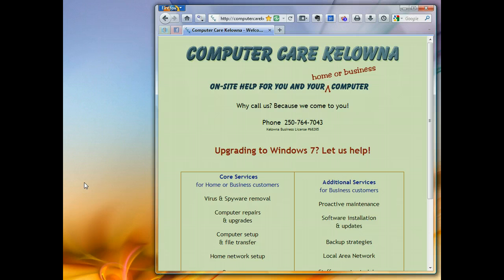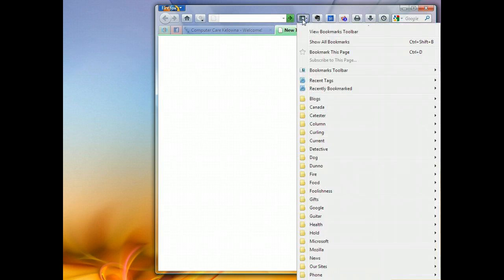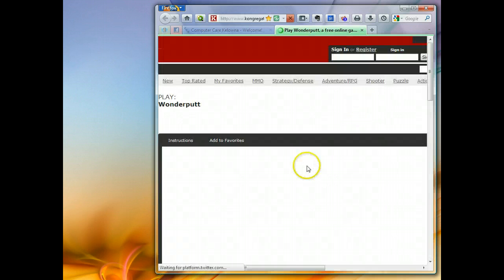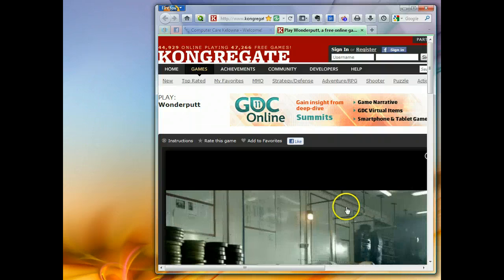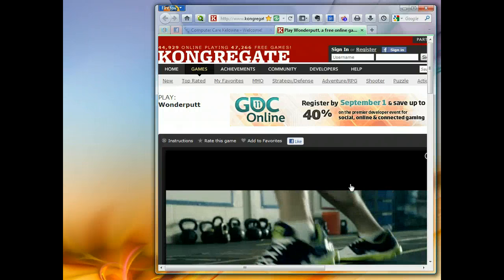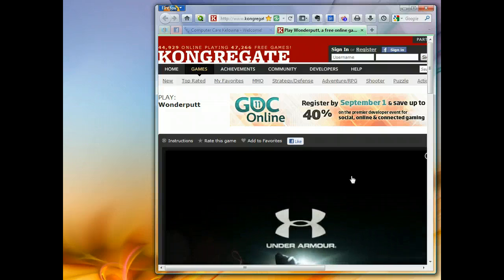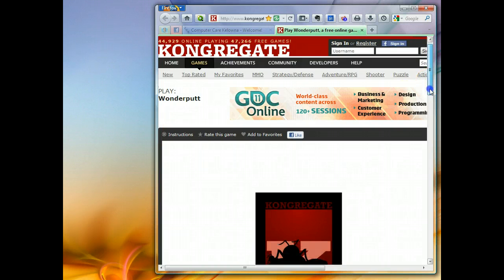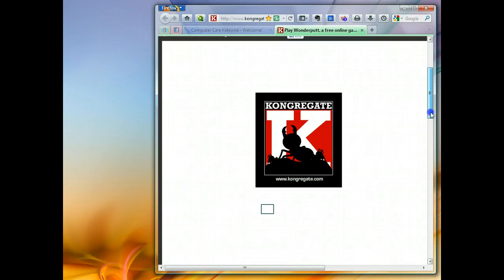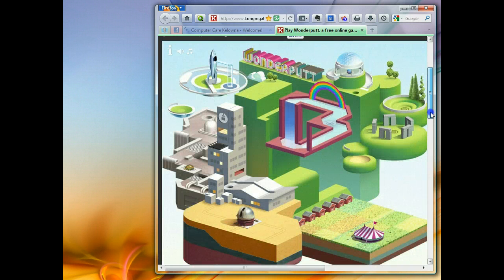I'm going to show you first in Firefox because that's what I use most, and then it's very similar in Chrome or Internet Explorer. We're going to start by going to the site that we like — it's this little game here. When I wrote about it in my column it took you right to the game, but now it takes us to an ad for something else, so I'm going to let that ad play out first. Great — that's an ad for underwear and shoes. Okay, so here's the little Wonder Putt game.